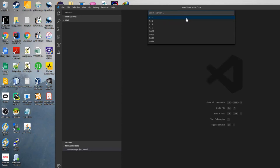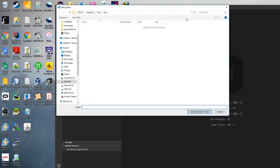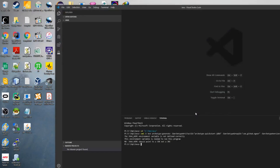Select a version — let's take the latest one. Select destination folder — I will just keep the Java folder that I already selected. And now we have a problem. It says the Java home environment variable is not defined. So let's try to fix it.